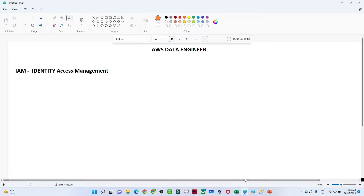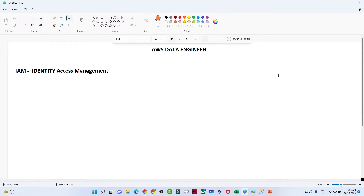In this video we are going to cover IAM in AWS. IAM is one of the AWS services — the full form of IAM is Identity Access Management. By the name itself we can understand it is related to access.